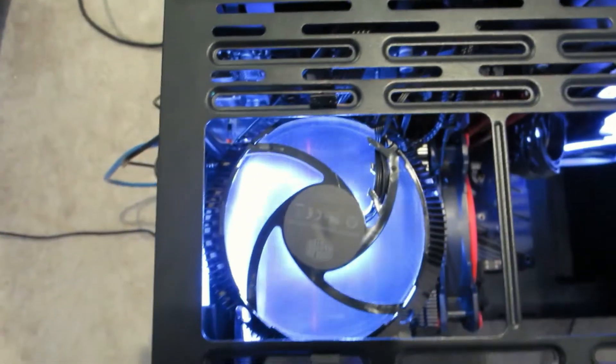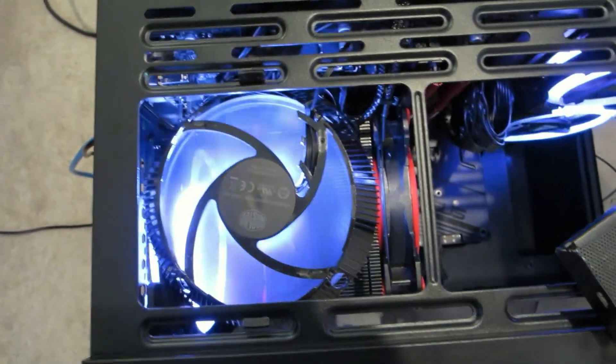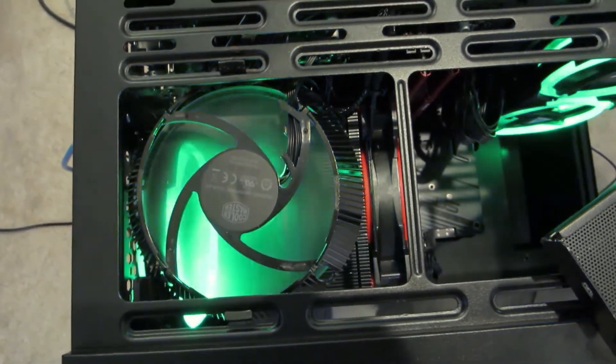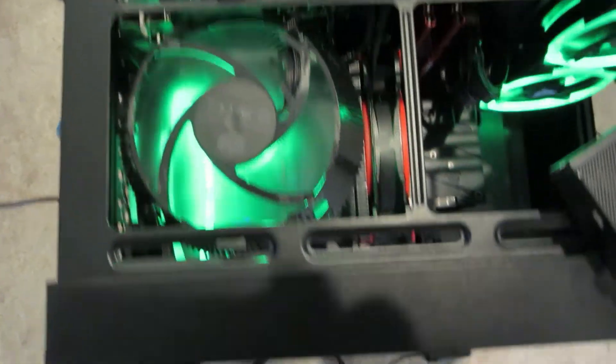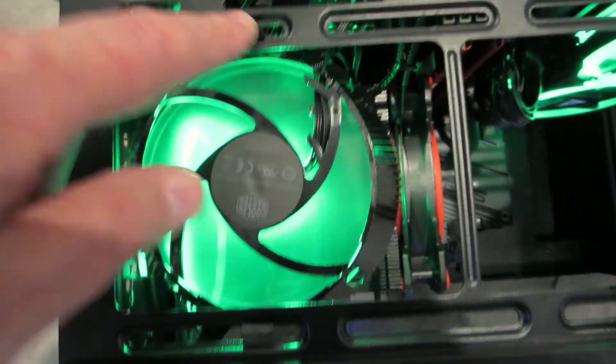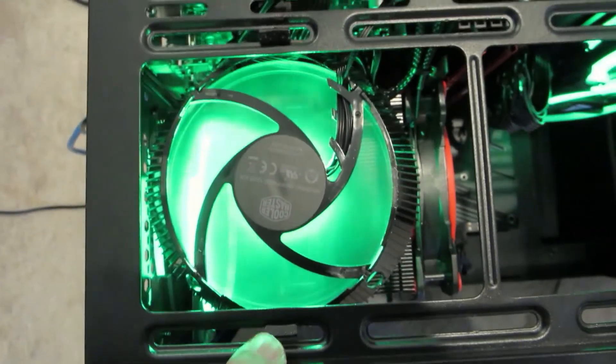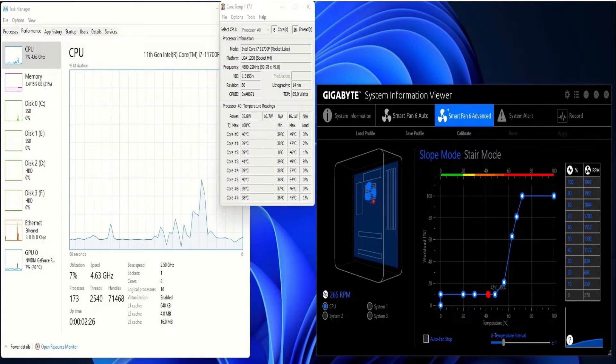And then we use SIV to adjust the fan speed and I'll show you that in a second here. Okay, I'm just going to show you the SIV for the CPU at idle, which is what I'm showing now.